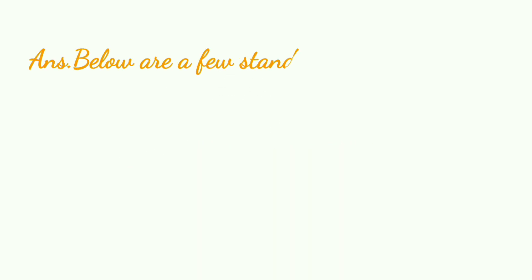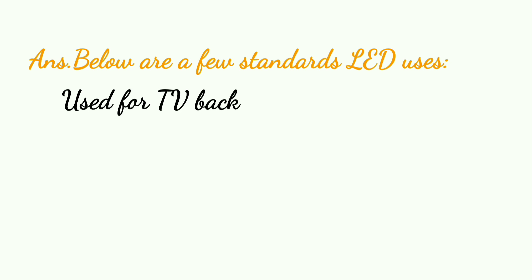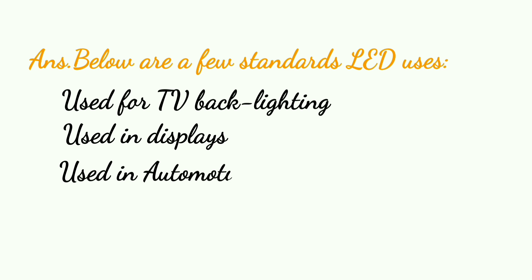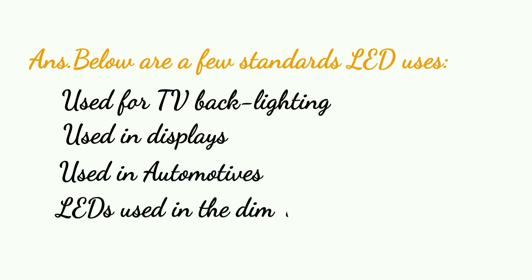Below are a few standard LED uses. Used for TV backlighting, used in displays, used in automotives, LED used in the dimming of lights.